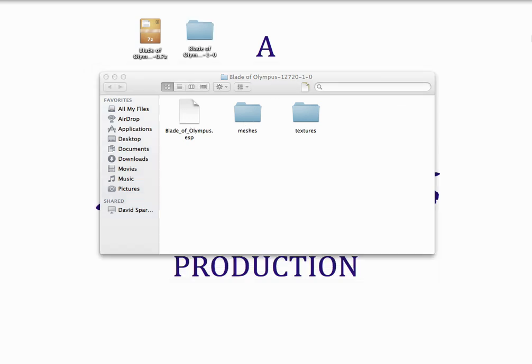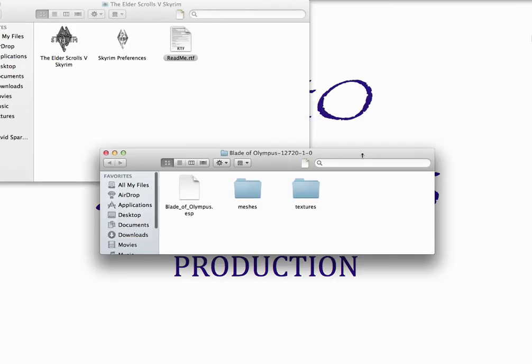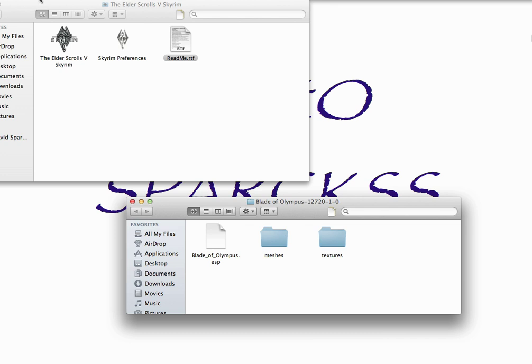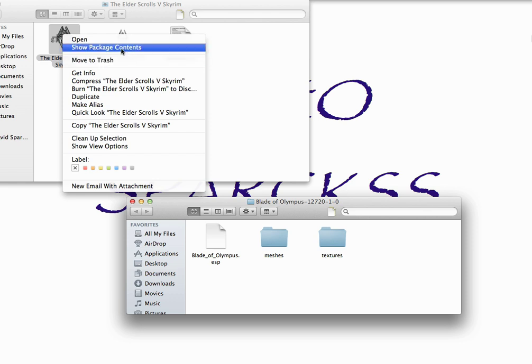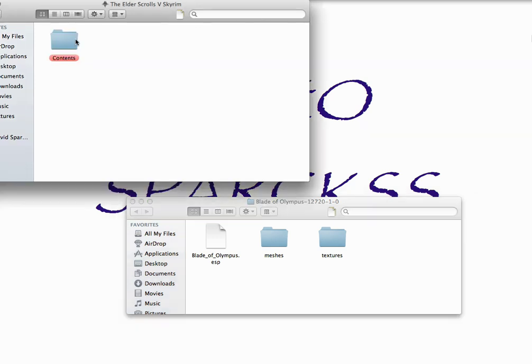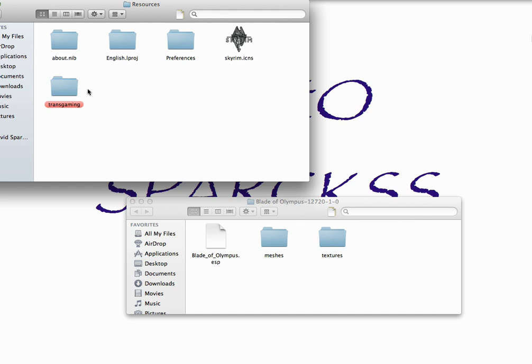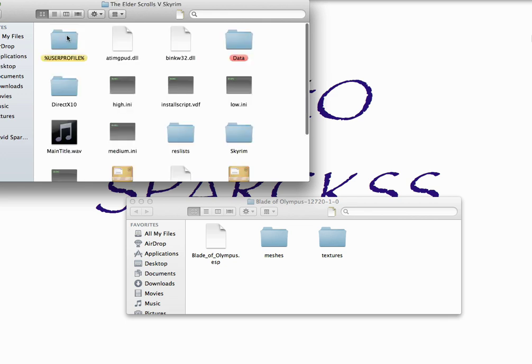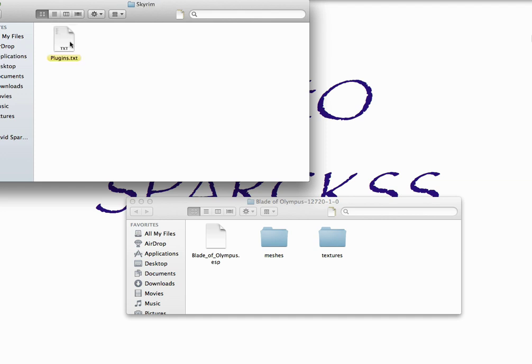I'm going to go over here and open up my Skyrim game. And what you want to do is control click or right click, Mac users know what I'm talking about, and say show package contents. Then contents, resources, transgaming, C drive, program files, Elder Scrolls Skyrim 5. And then you want to go to user profile, local settings, application data, Skyrim. And then this folder will probably start blank. You won't have a document here.